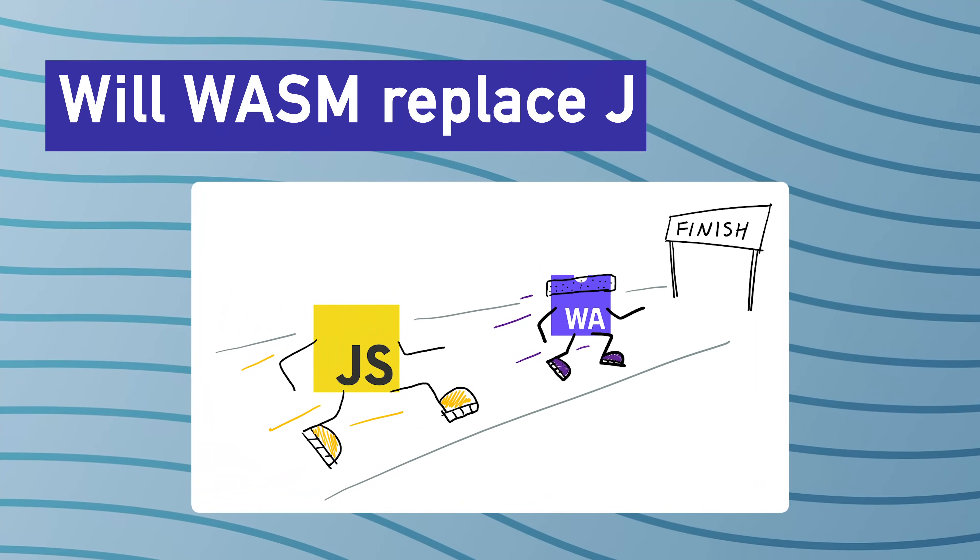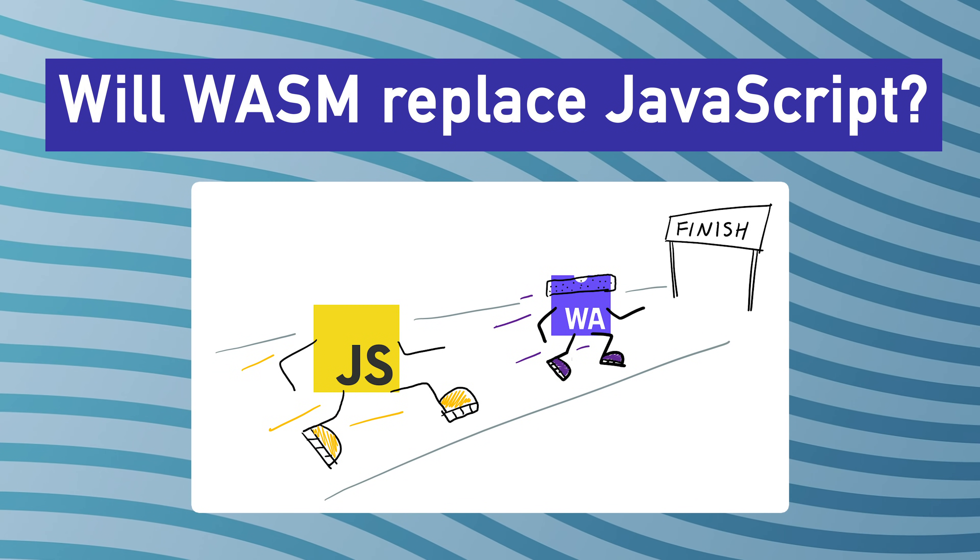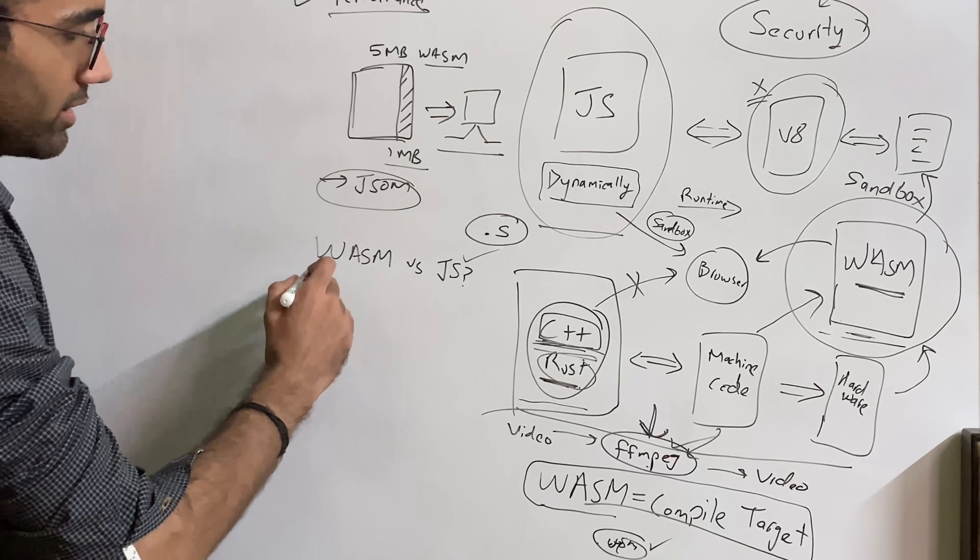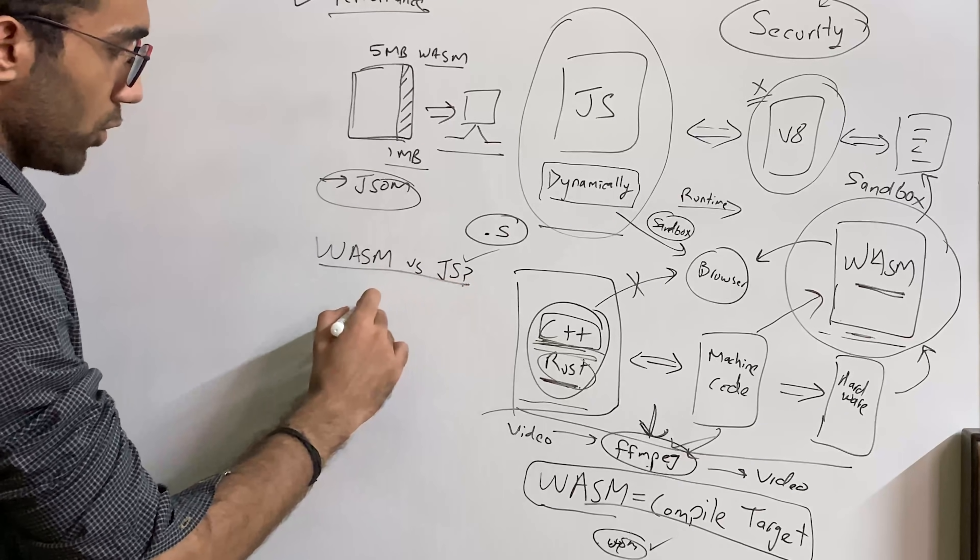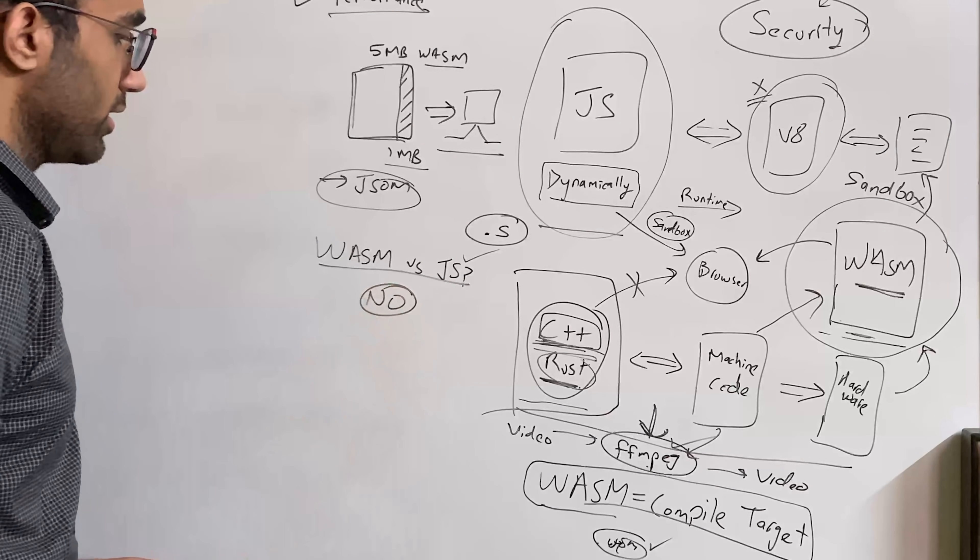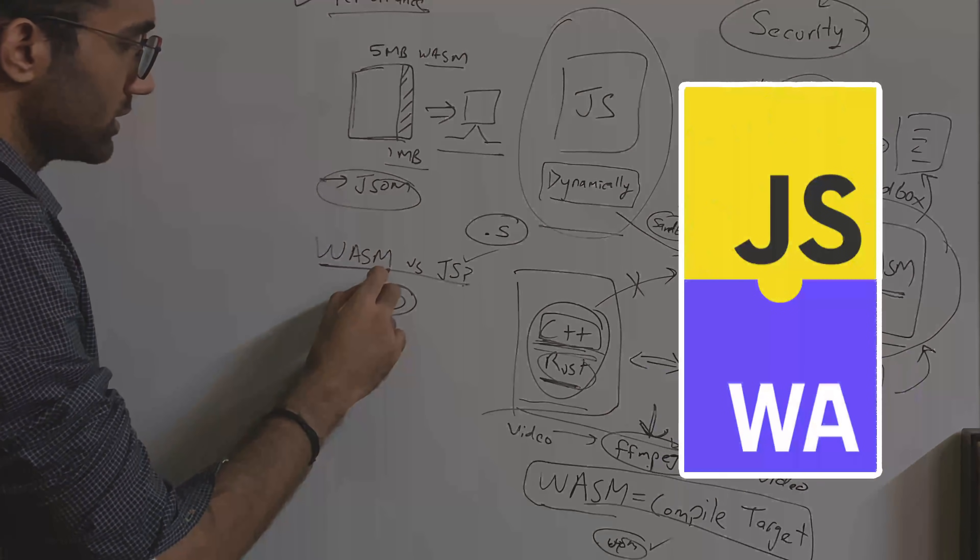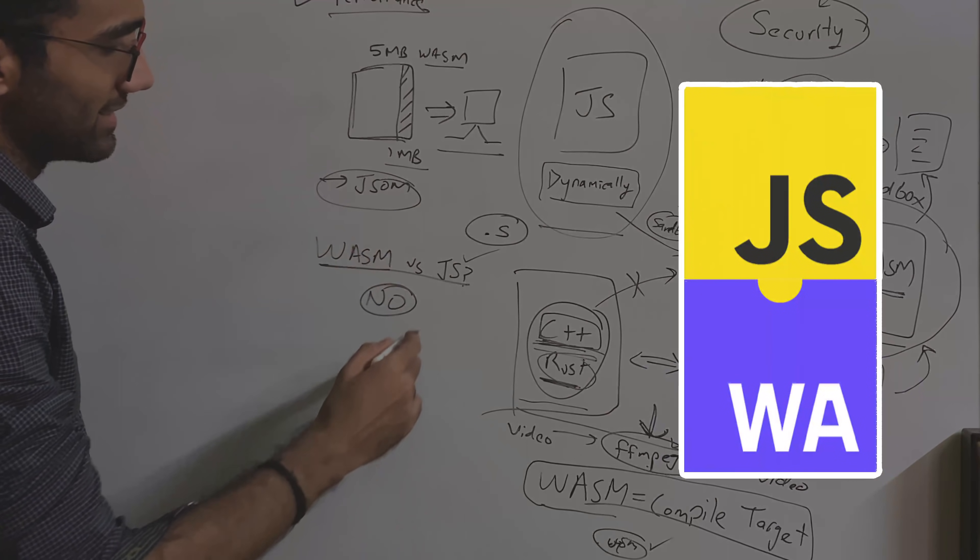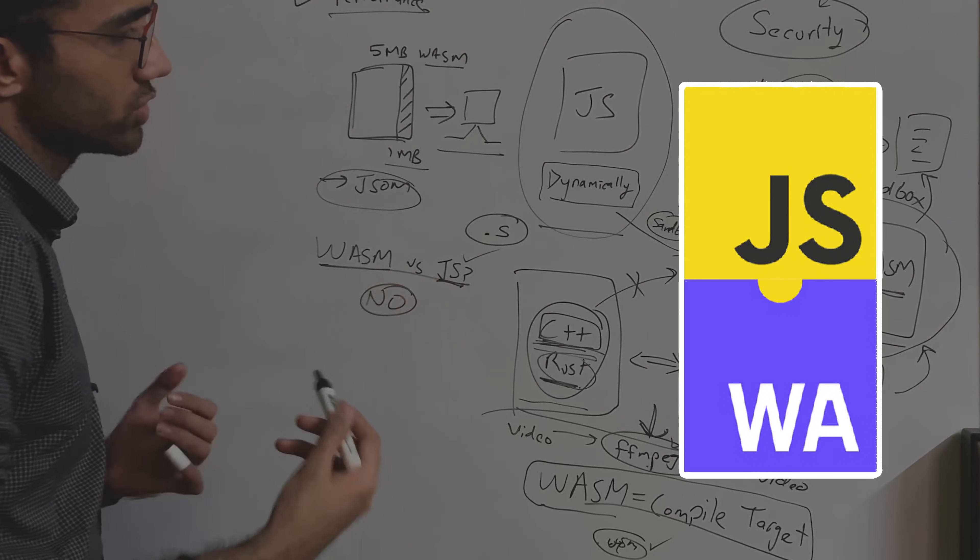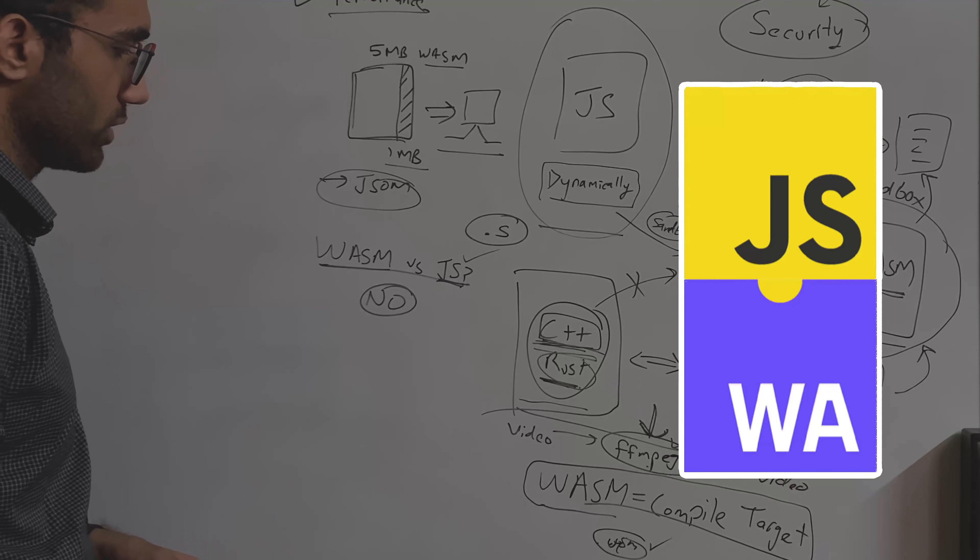Now, the big question is, will WASM actually replace JavaScript eventually? And the answer here is no, the TLDR version, because WASM has always been designed to work with JavaScript, not against JavaScript.